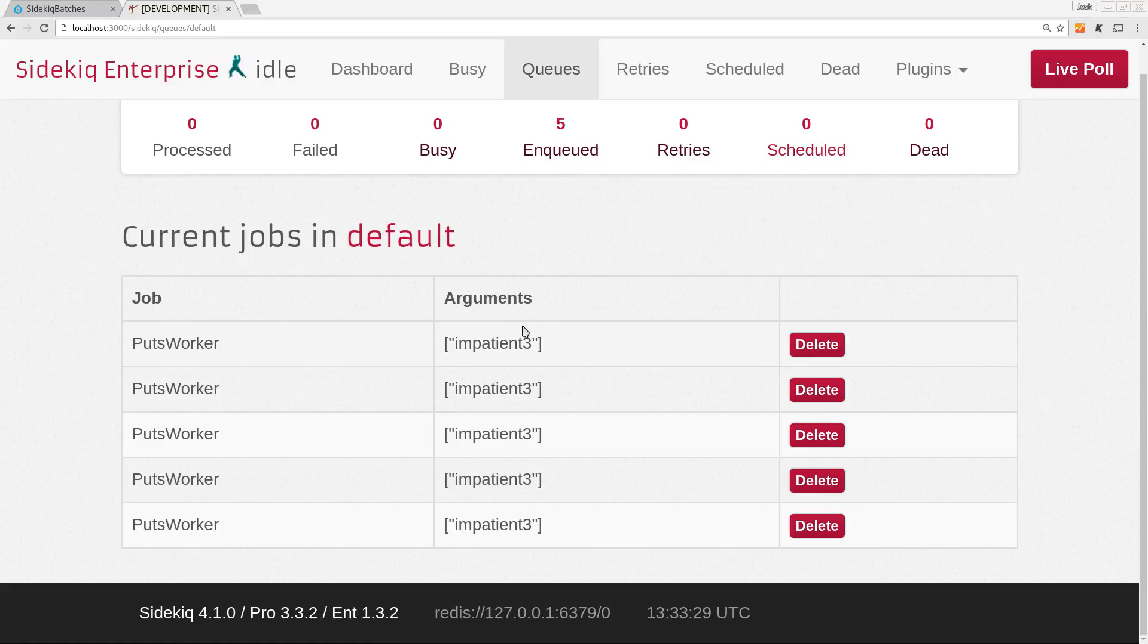So that's it. Today, we learned how to use Sidekiq Enterprise's unique jobs feature to ensure jobs don't get enqueued more frequently than they need to be, as well as how to override the uniqueness requirement if we need to. I hope you enjoyed it. See you soon.